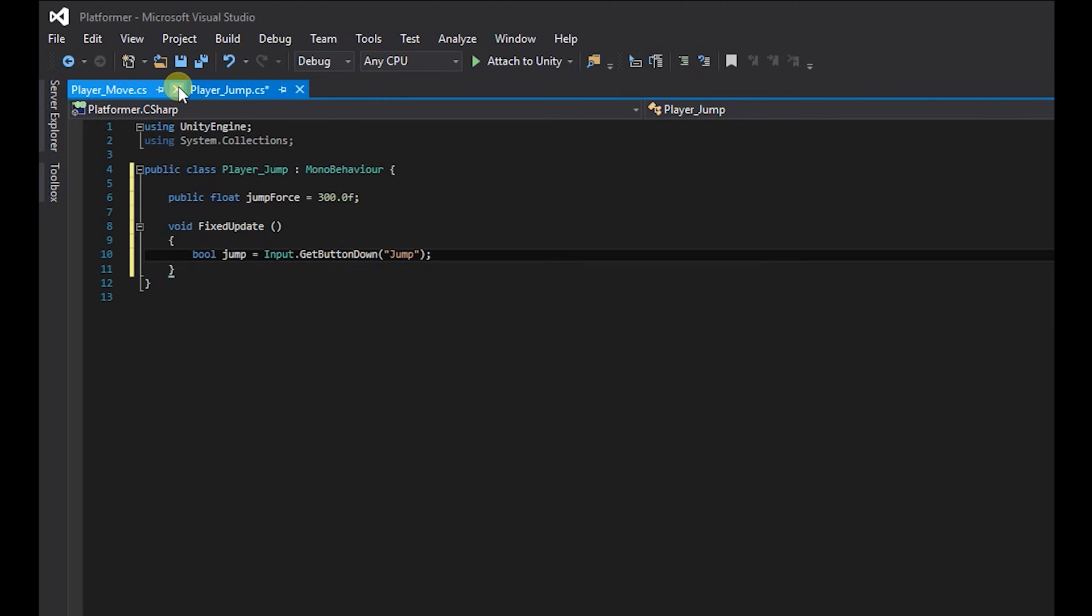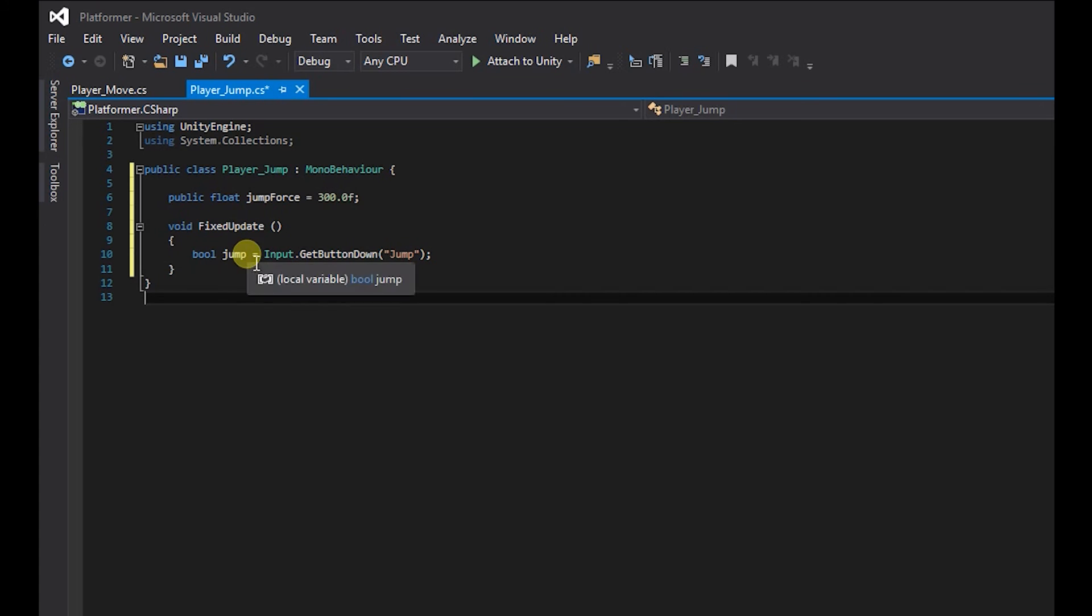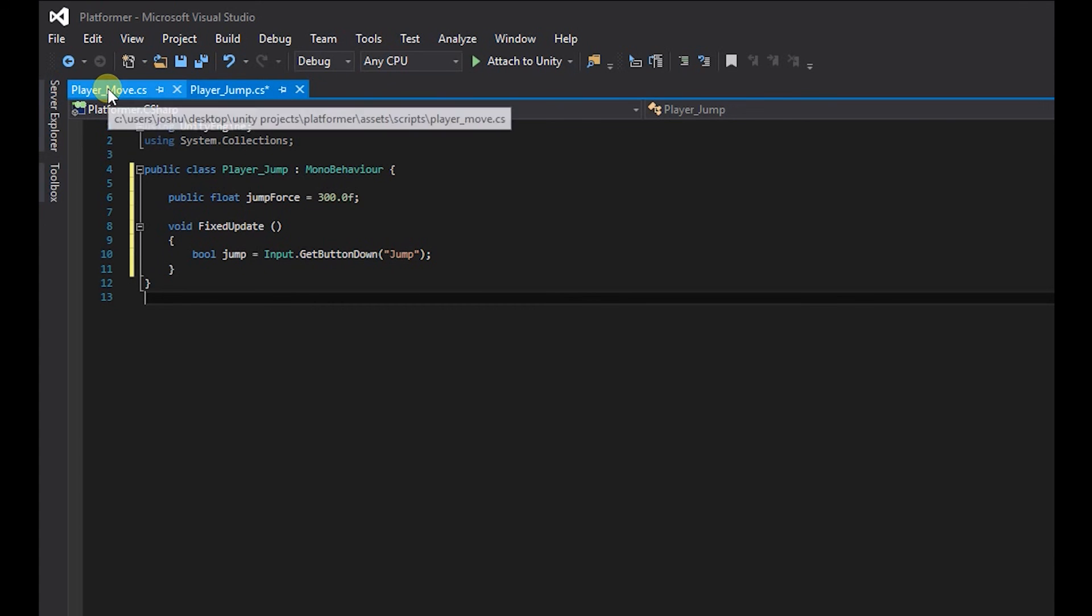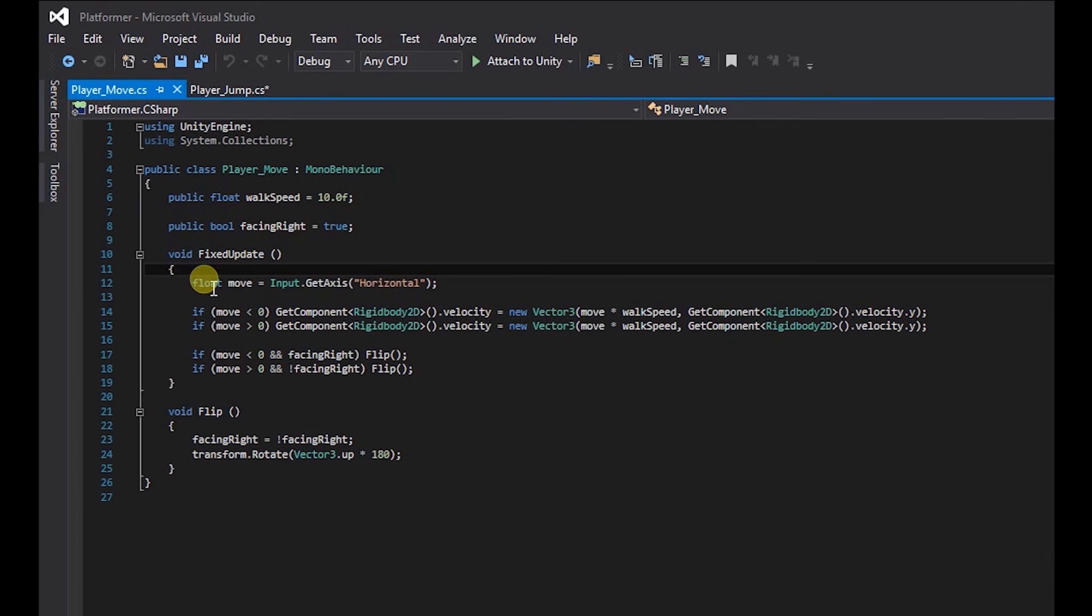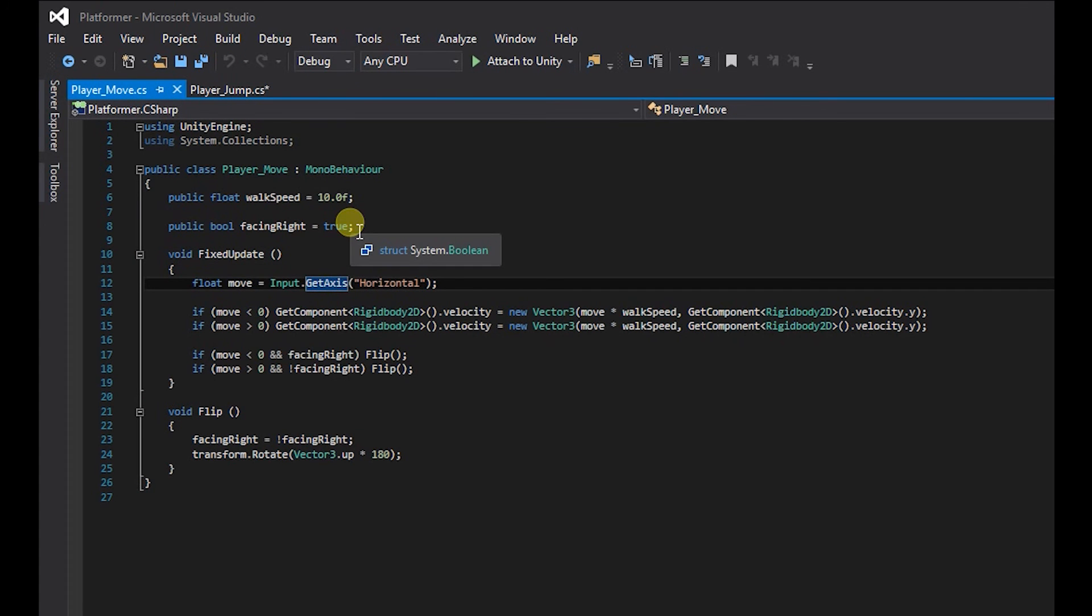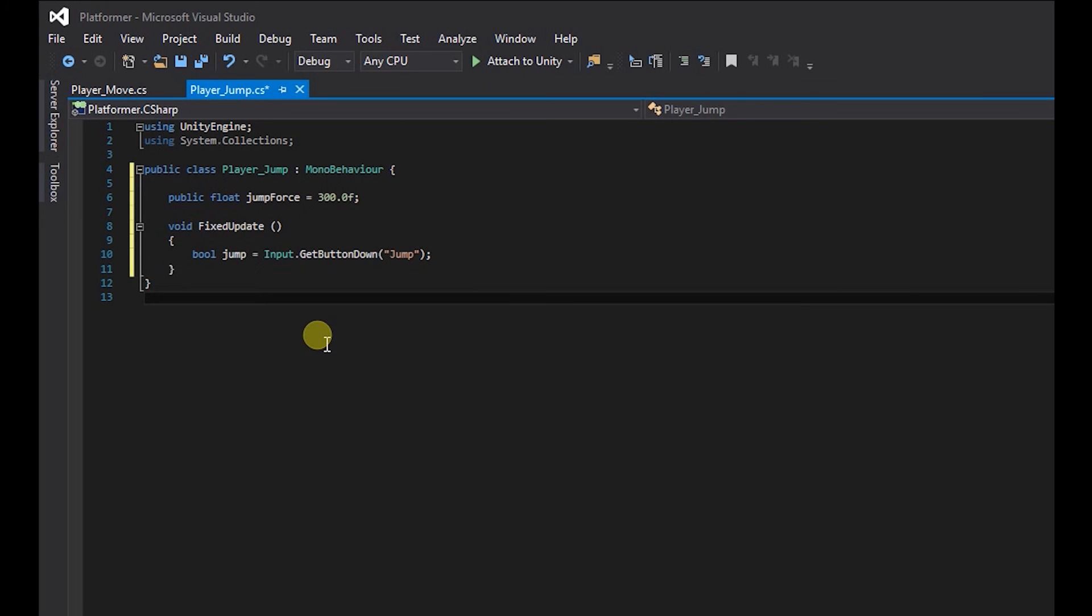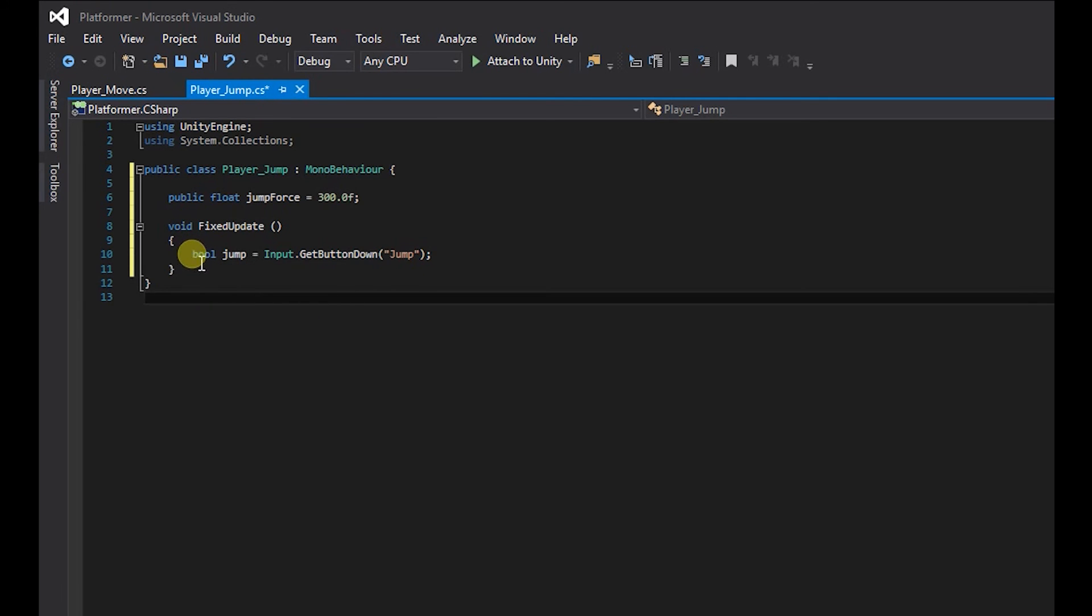So the reason I've made it a boolean instead of a float is because with our player move script we're using two buttons, left and right or A and D. But the jump button is only going to be one button, and we're going to check if it's been pressed or not.